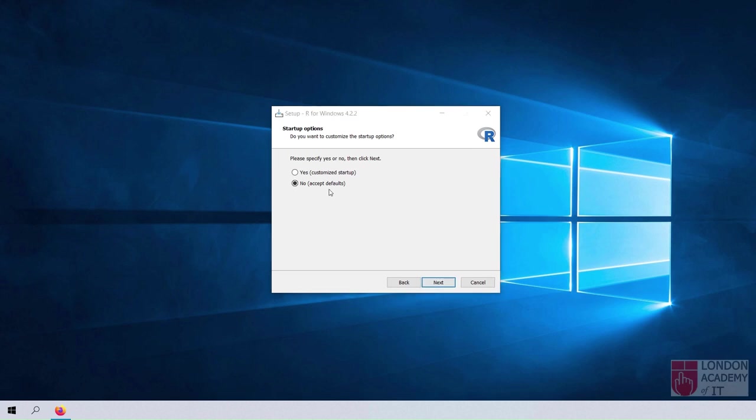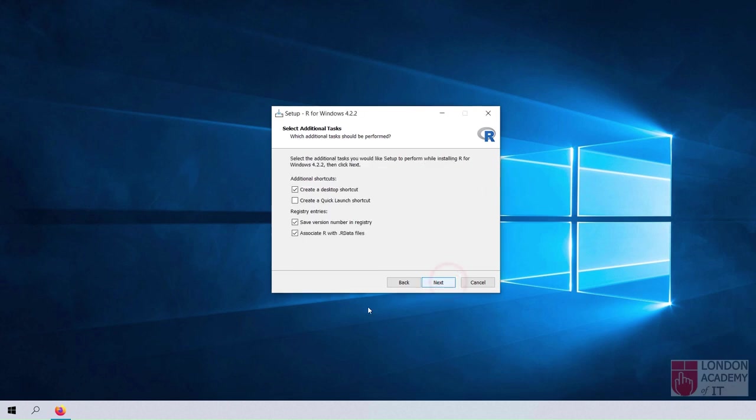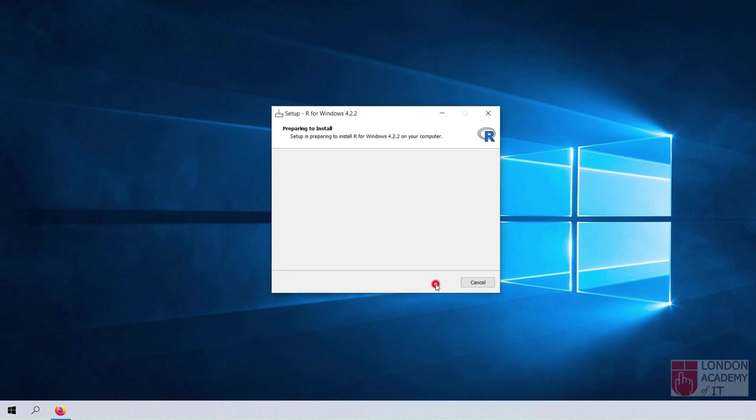Select No to accept the default startup options and click the Next button. Click the Next button. Click the Next button for the additional tasks.